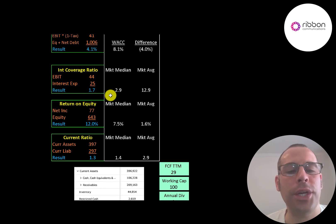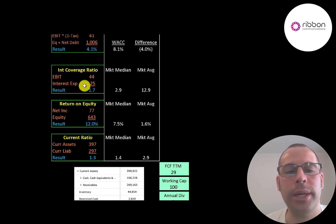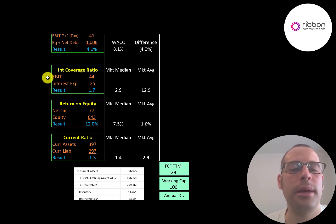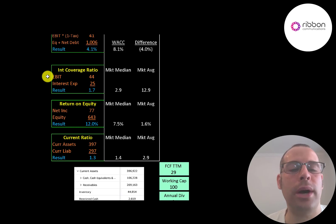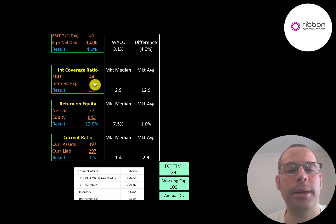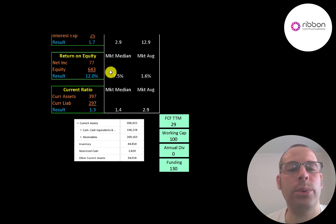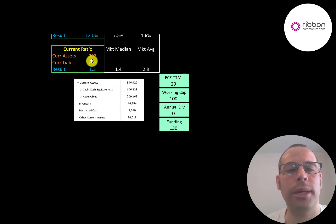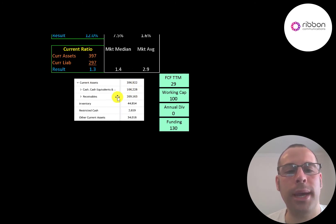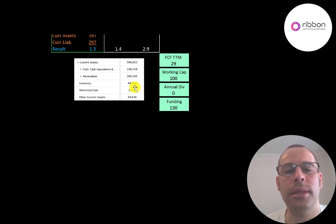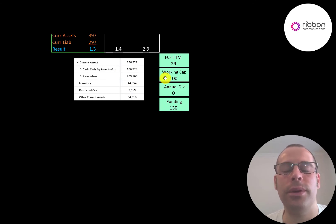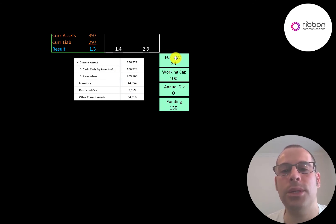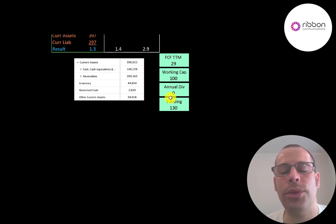Their interest coverage ratio is 1.7. So that's pretty close. But I imagine over time, they're going to improve their operating income and this number will get better. They have a good ROE at 12% and a good current ratio of 1.3. Their current assets are 100 million of cash and 200 million of receivables. So they do seem to have enough funding to get through the next 12 months without taking on any more debt. They had 29 million of free cash flow and 100 million of working capital. So they have 130 million dollars of funding.